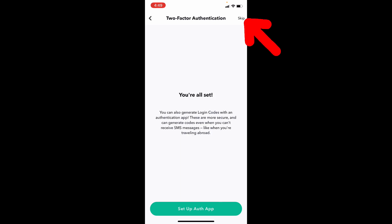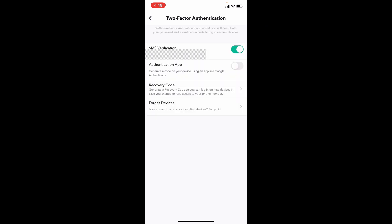Just skip. That's it. Now you successfully turned on two-factor authentication on iPhone Snapchat.